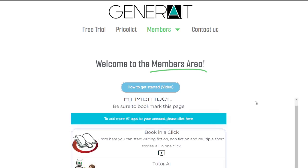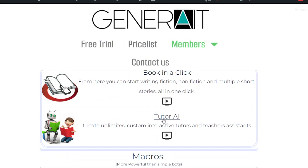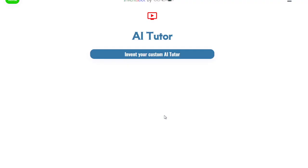If you get confused, watch the 'How to Get Started' video and it will explain this. Here you can see there's an instructional video you can click, or you can simply click on 'Tutor AI' and you'll be taken directly to the tutor creator where you can create your own custom tutors.